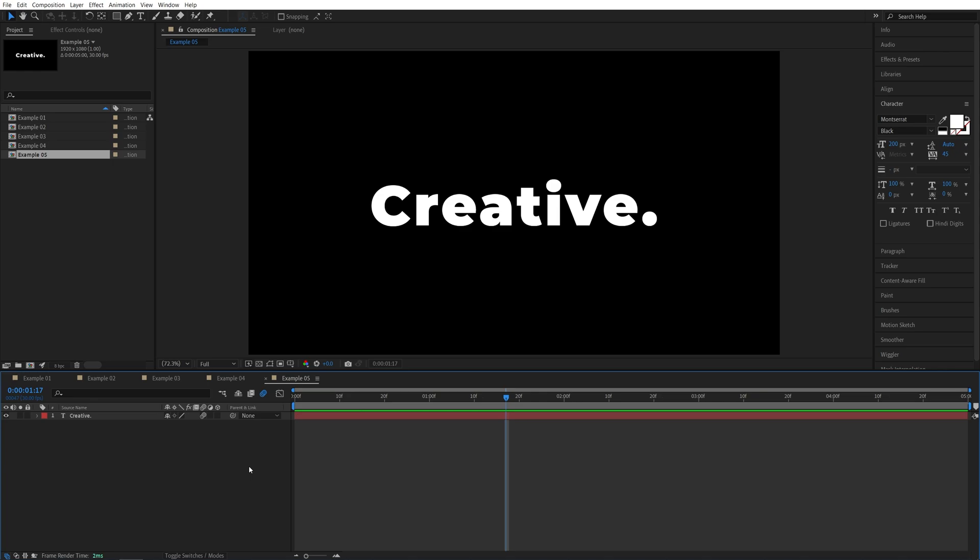If you'd like to see more awesome text animations, do let me know in the comments and make sure you like this video. Thank you guys for watching. See you in the next one. Peace out.